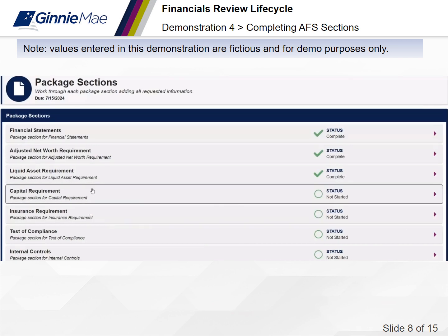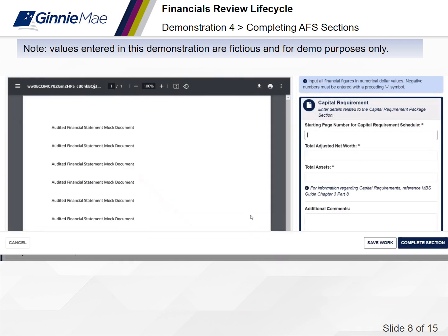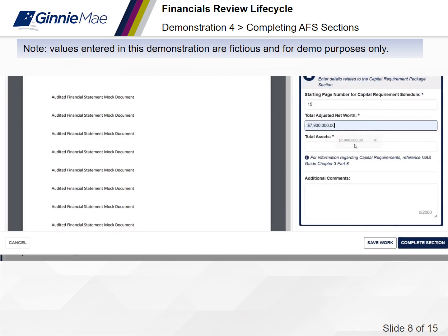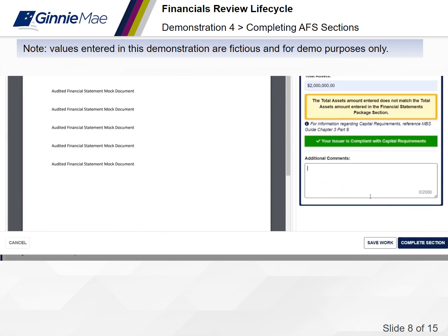Capital Requirement: enter the page numbers where the capital requirements schedule is located in your audited financial statement. For non-depository issuers, you must enter the total adjusted net worth and total assets. For depository issuers, you must indicate whether your issuer as of this fiscal year end meets all regulatory requirements to be considered at least well capitalized, as outlined in APM 2208. Once all required fields are complete, select Complete Section.